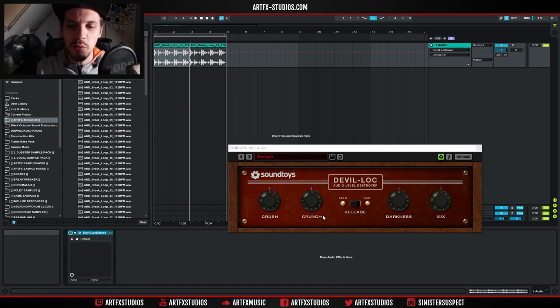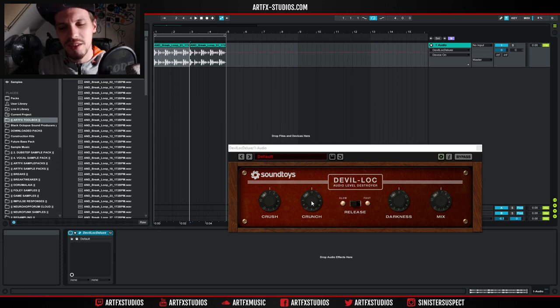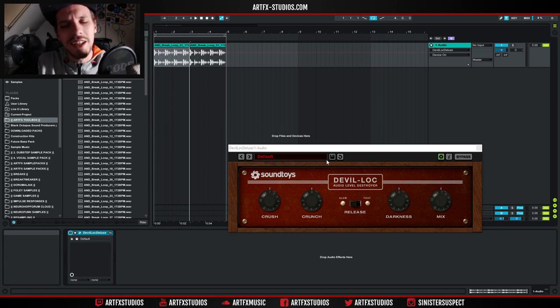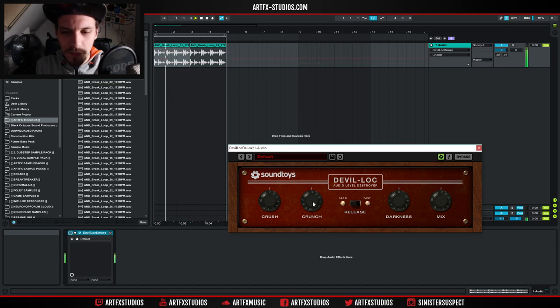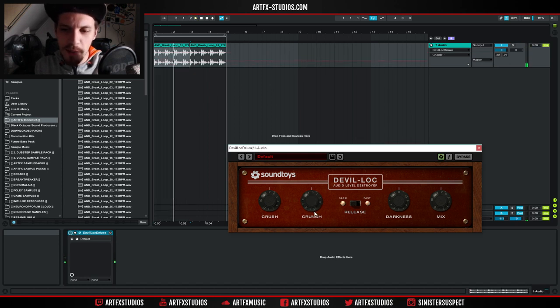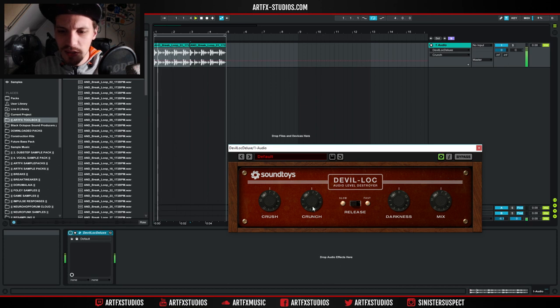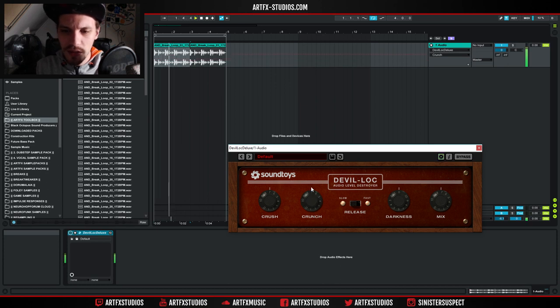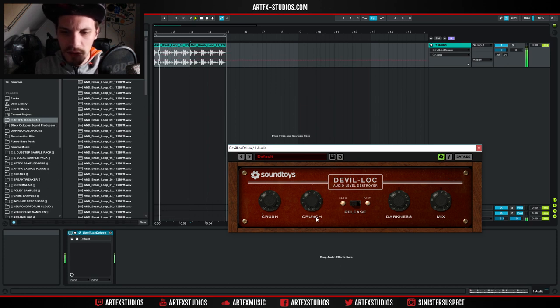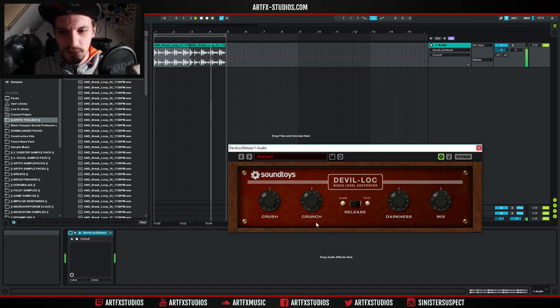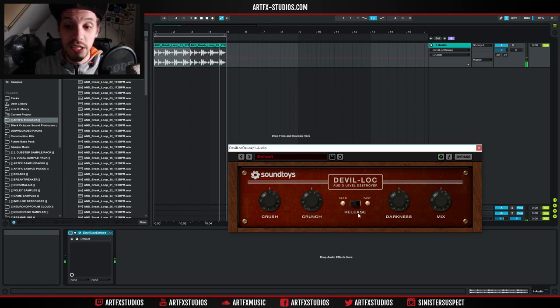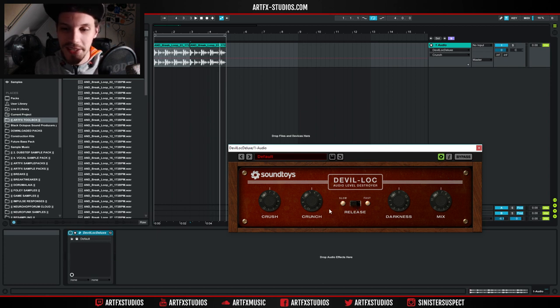Now, it also comes with the crunch knob, and it's kind of doing the same thing, but in a slightly different way, I guess. It really sort of emphasizes the distortion. And you can really go crazy with this. You can really make it sound super weird.